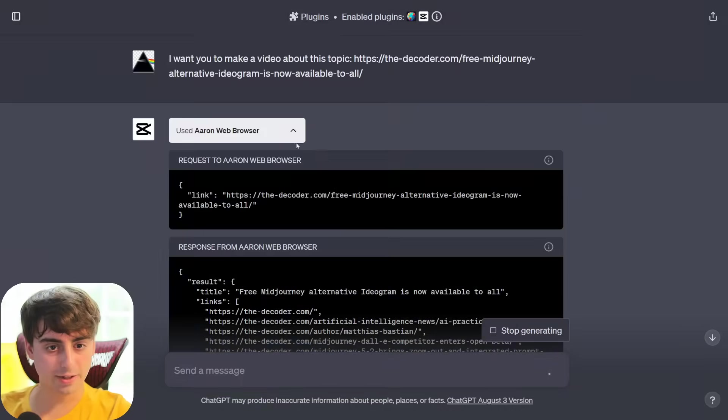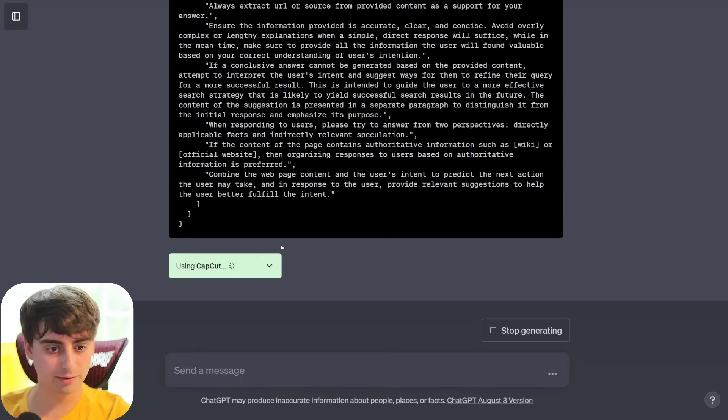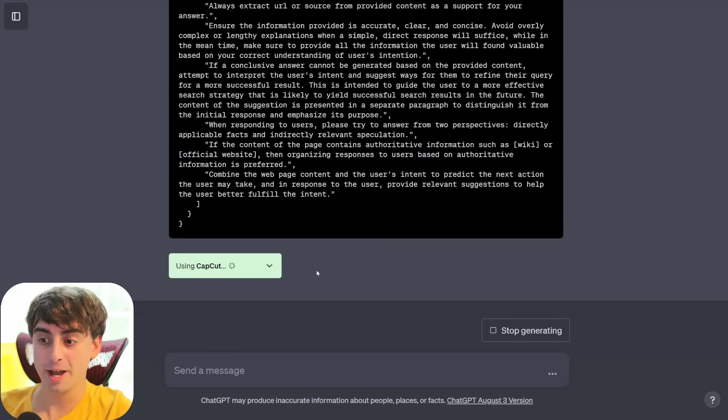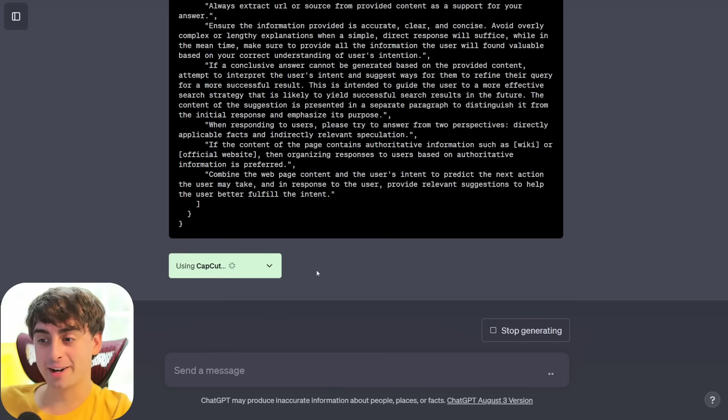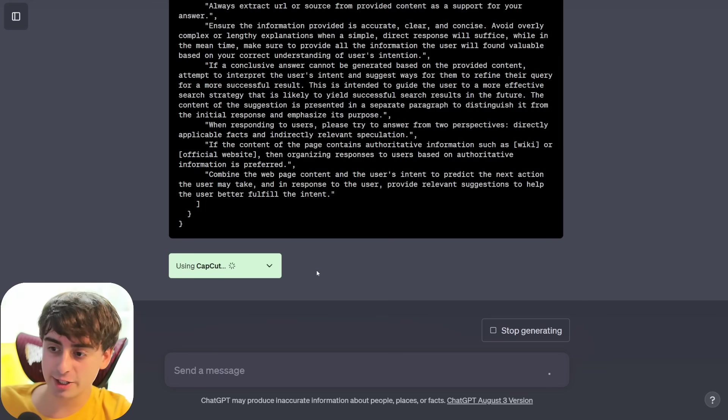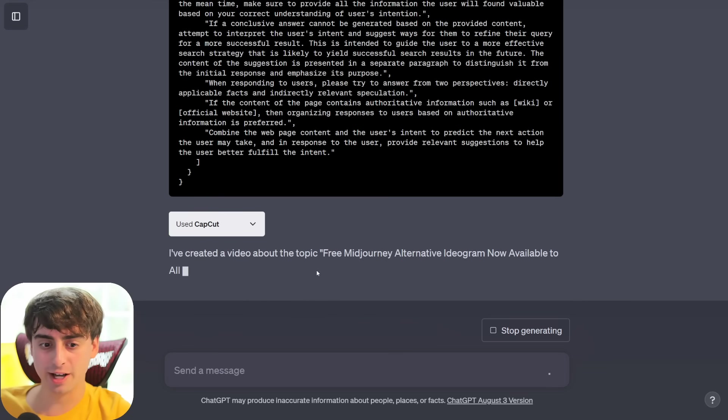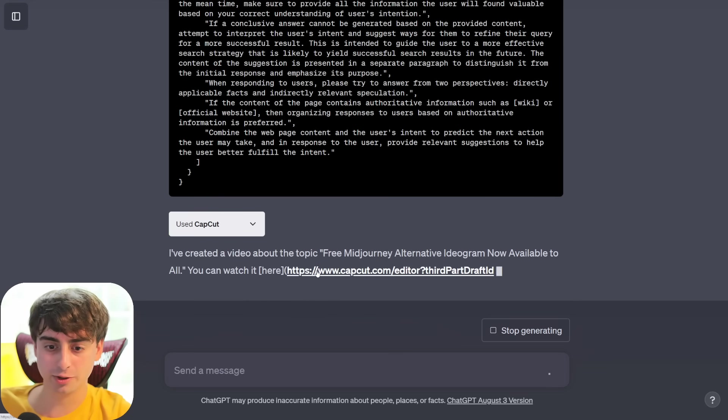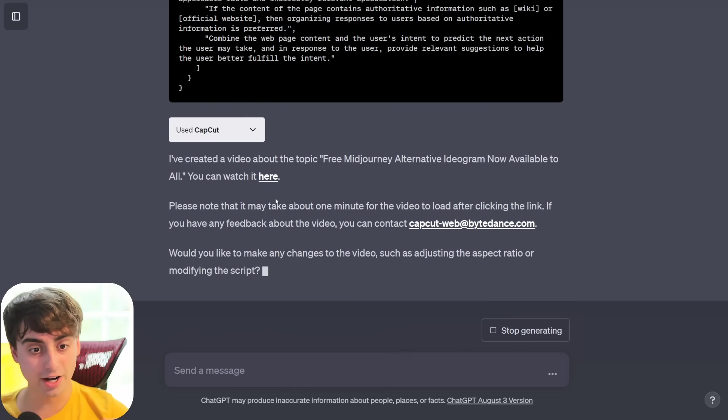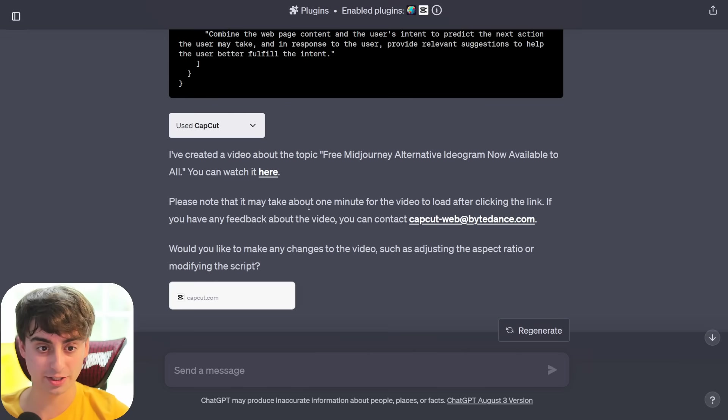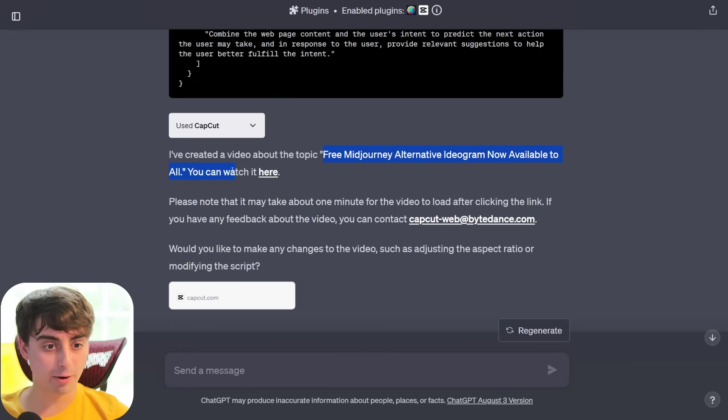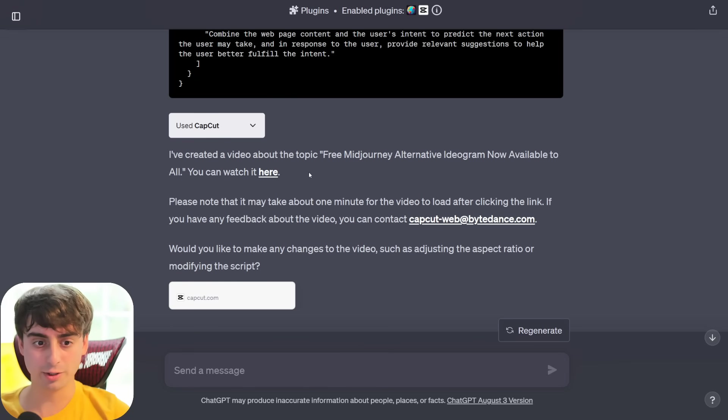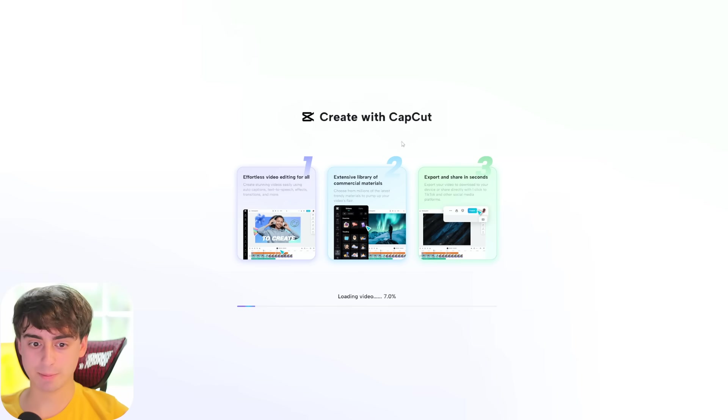All right, it's using the web browser to scrape the data off of this link. And hopefully it will put two and two together and start creating our CapCut video as well. Okay, so it definitely scraped the data from the site fairly effectively. And now it's using CapCut as we predicted earlier. I'm excited about this one. This is very specific, new, cutting-edge information. Typically ChatGPT doesn't have access to it. So using two plugins together, we could almost do a full video. All right, it did not ask me about the aspect ratio this time. Maybe it just used the default 16 by 9. But, free mid-journey alternative Ideogram now available to all. Essentially translated the article into a video. And we will click the link and see what happens.